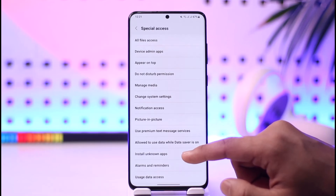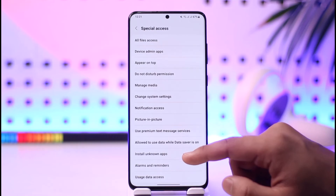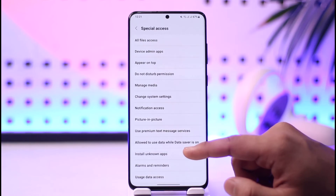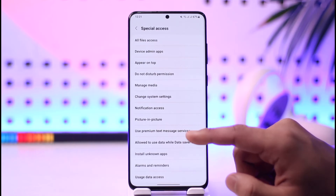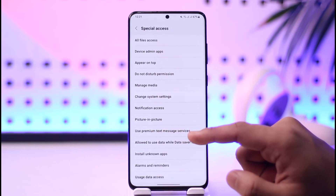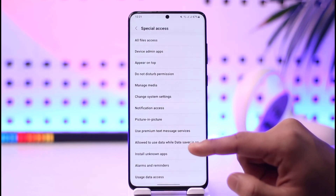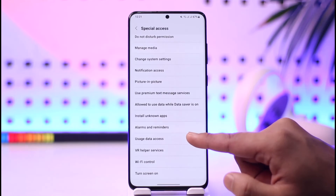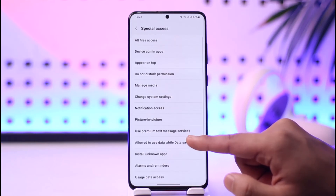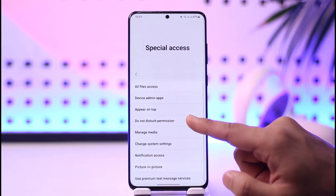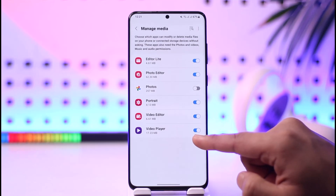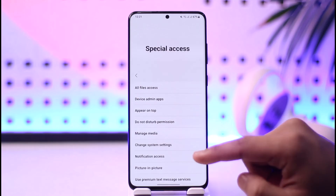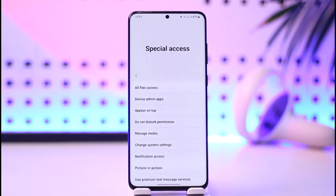This way you will be able to enable storage access permission for an app. I hope this video was helpful. If you have any questions, feel free to leave them down below. Thank you for watching till the end, and see you soon in the next video.